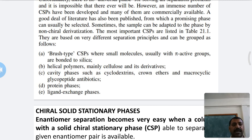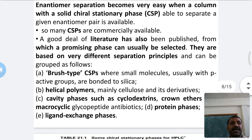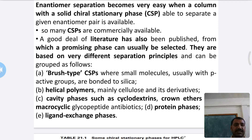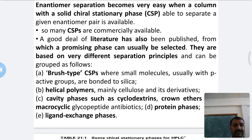Fourth is the protein phase, and the fifth is the ligand exchange phase. Different chiral solid stationary phases are commercially available and are based on different separation principles: brush type, helical polymers, cavity phase (cyclodextrin, crown ether, macrocyclic glycopeptide antibiotics), and protein phase.